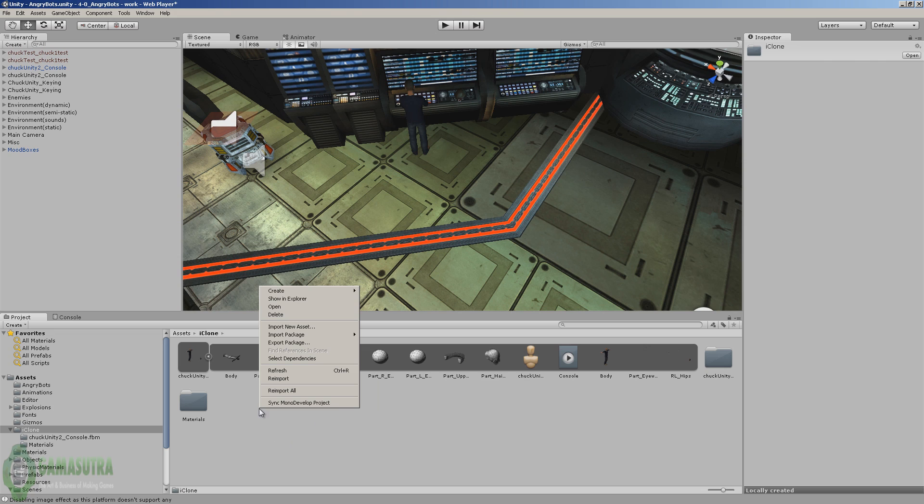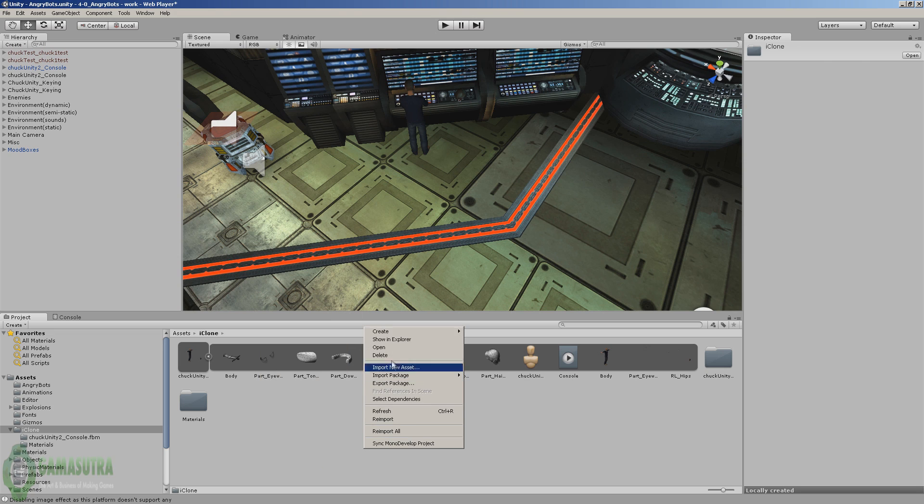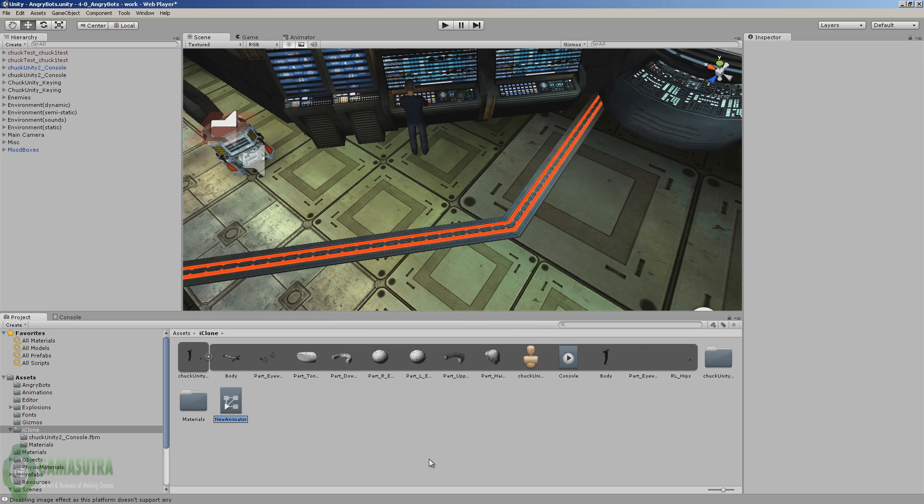Now if you move him in the scene, you have to add an animation controller. So down here in this lower area, right click, create animation controller. I'm just going to call it Chuck controller.